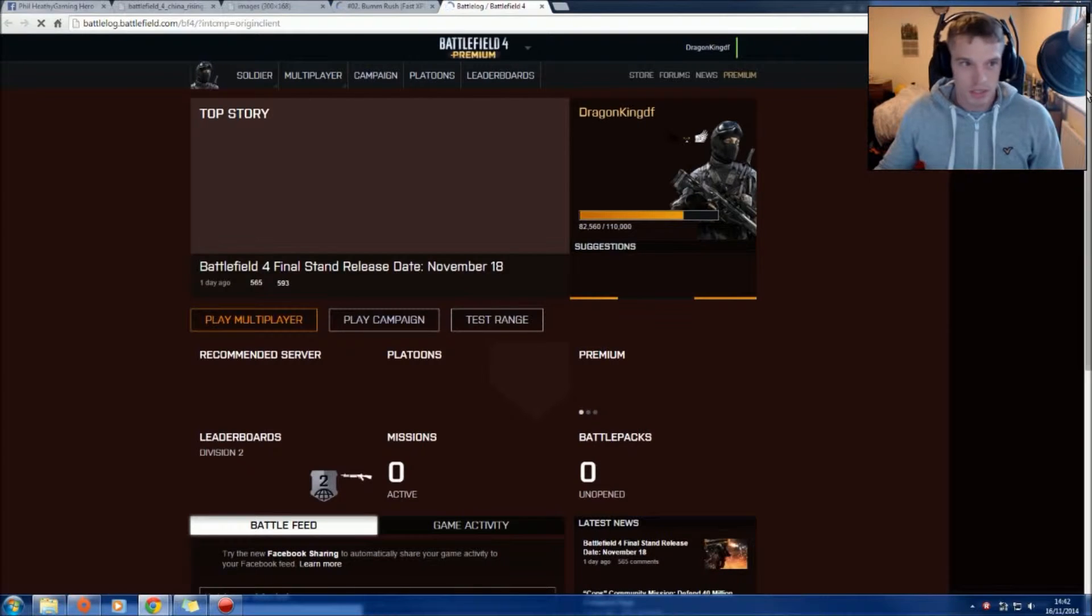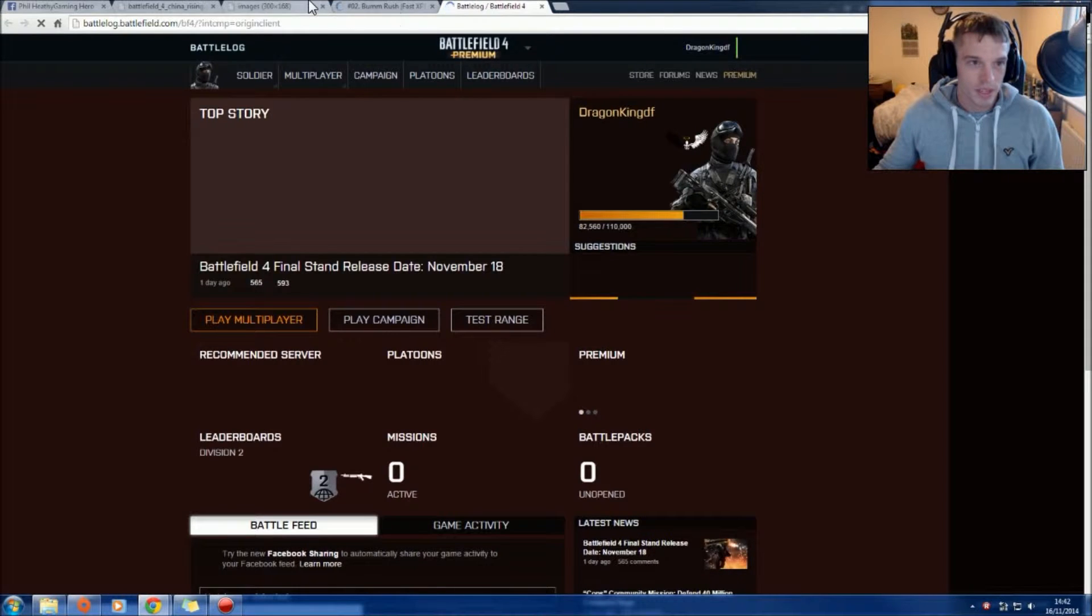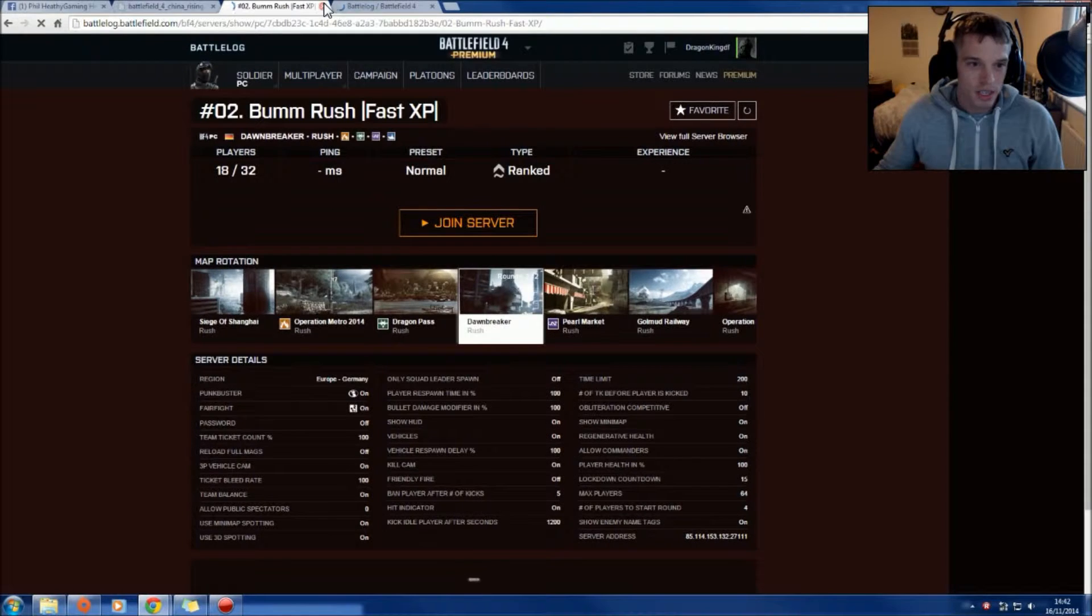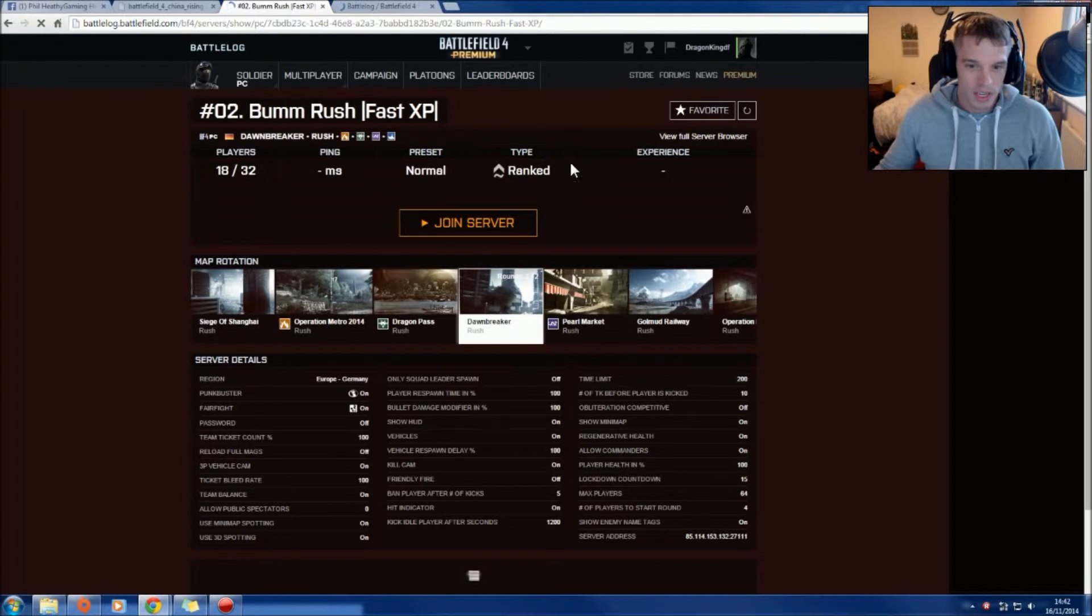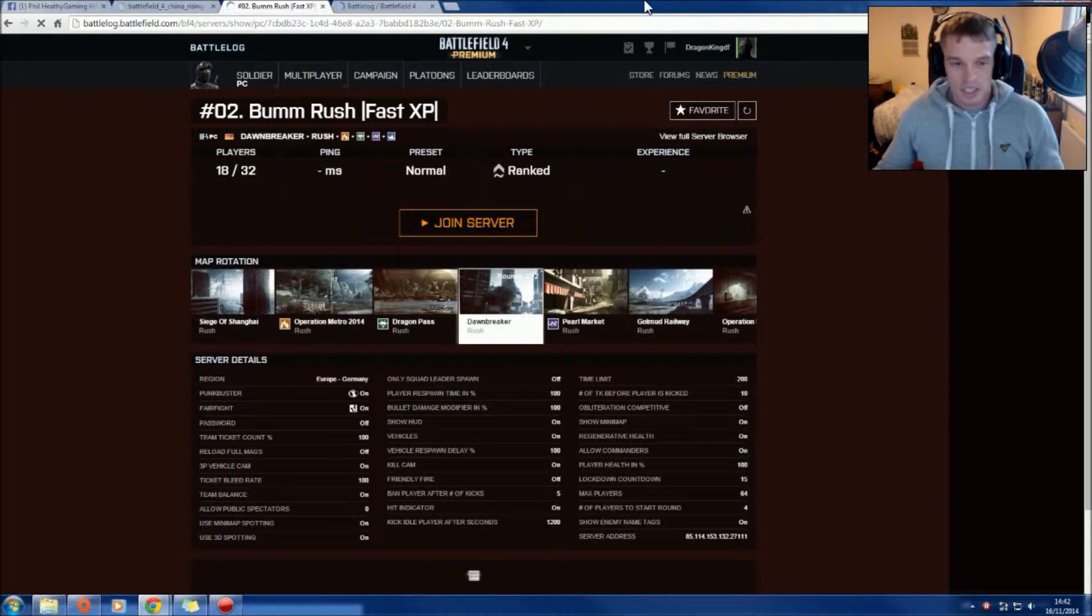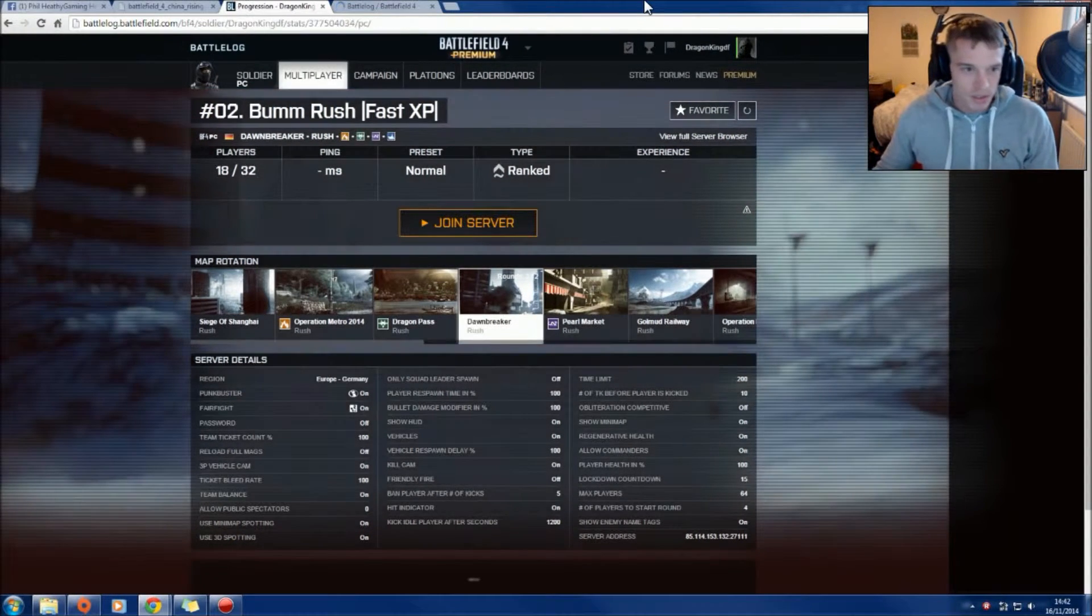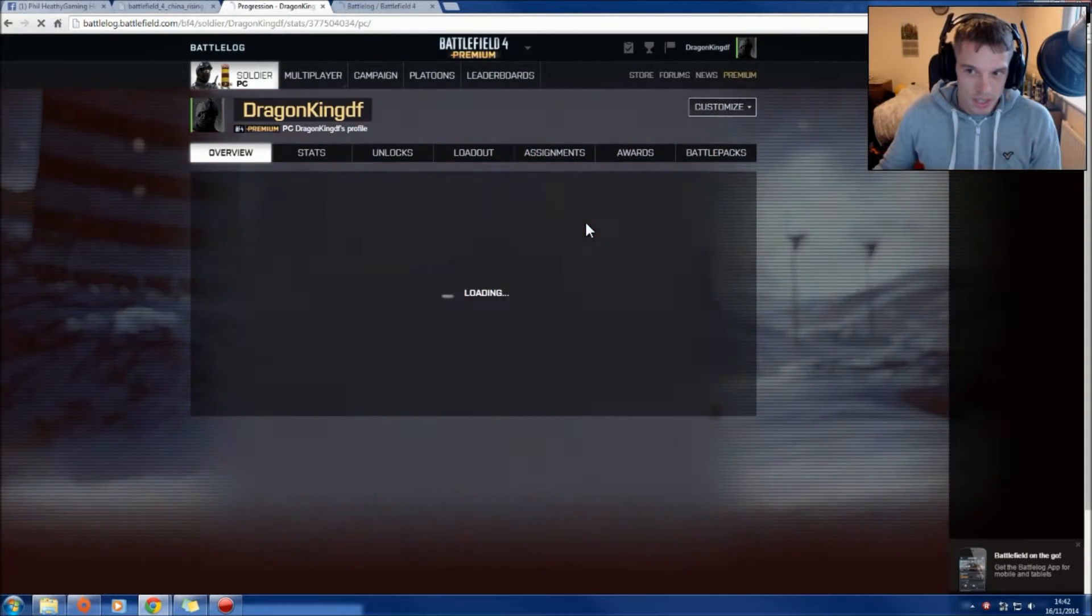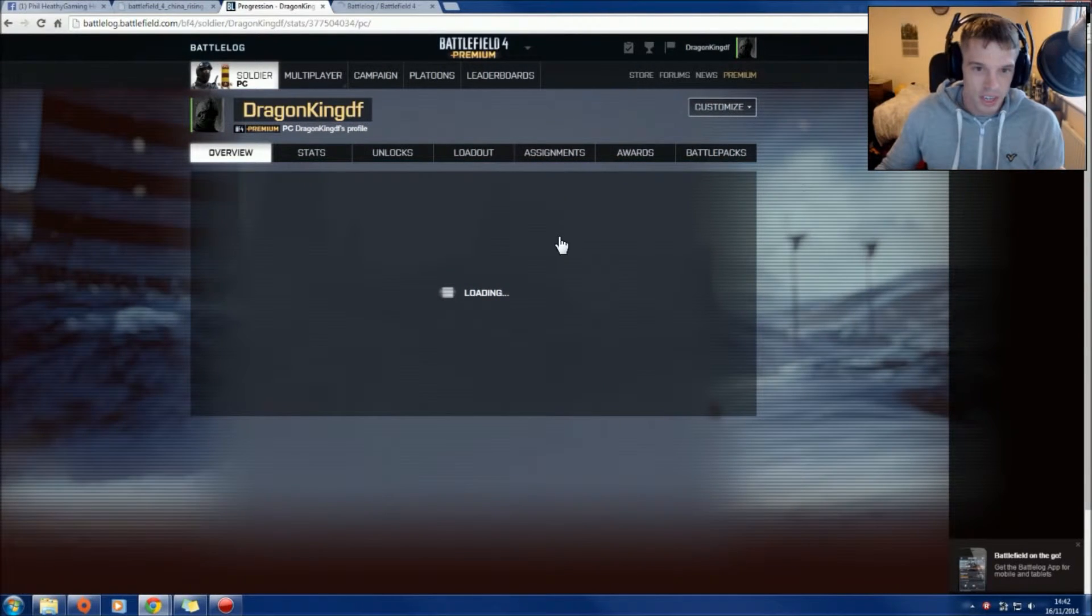Get some of these random things, there should be more Battlefield things. Okay so I actually got to... you see you can add me on Origin if you want to play.